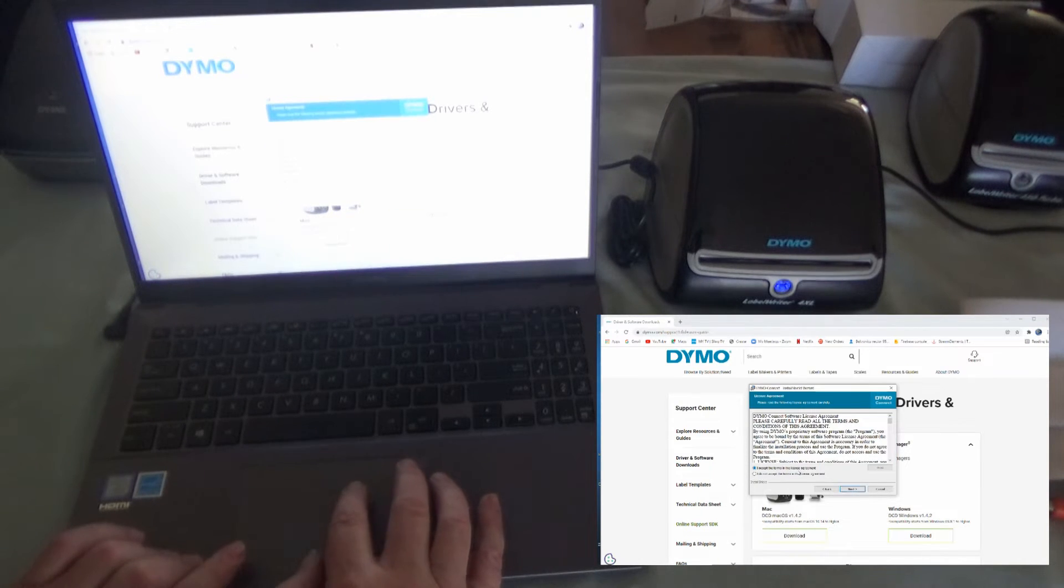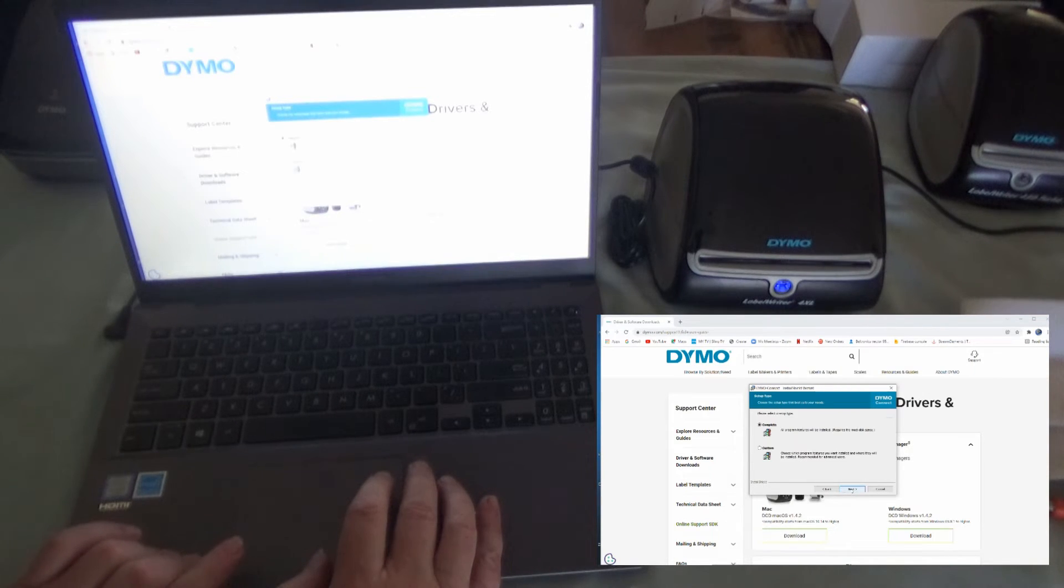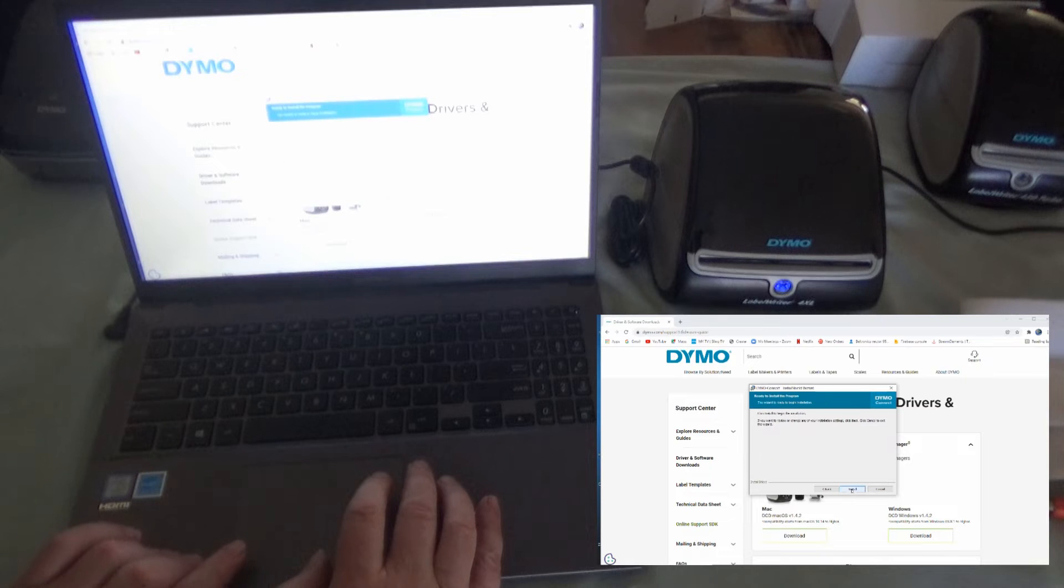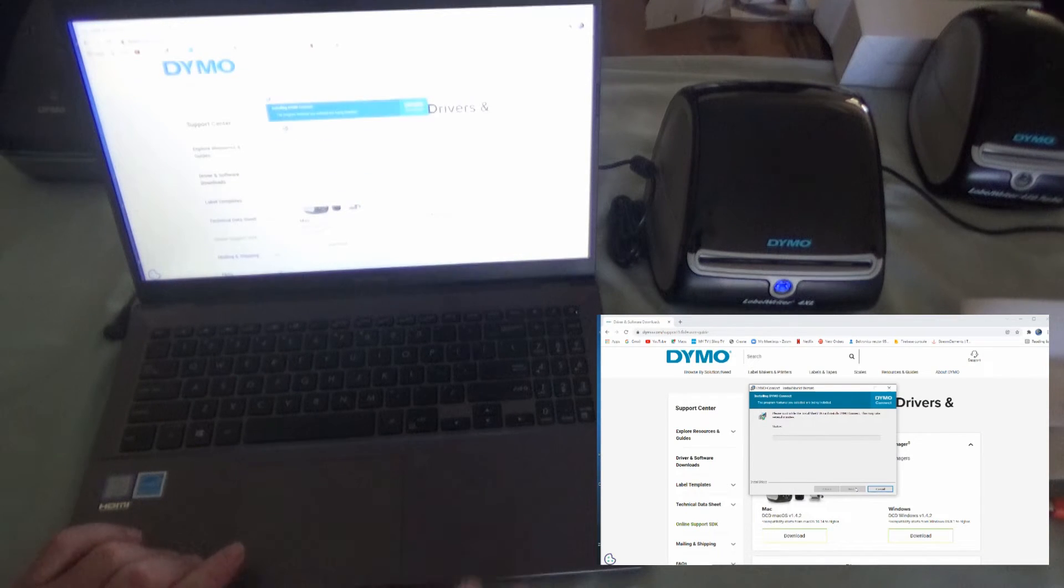Yes, we want to accept the terms. Next, and just let it install where it wants to. Just keep going next for the complete, and then install to start the installation.